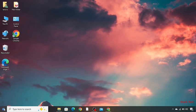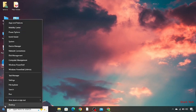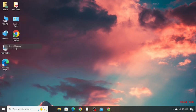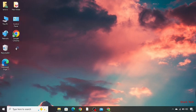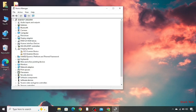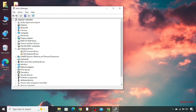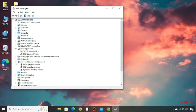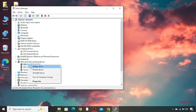then you have to go to device manager again. Go to mice and other pointing devices. Press the right click on it. Go to its properties.